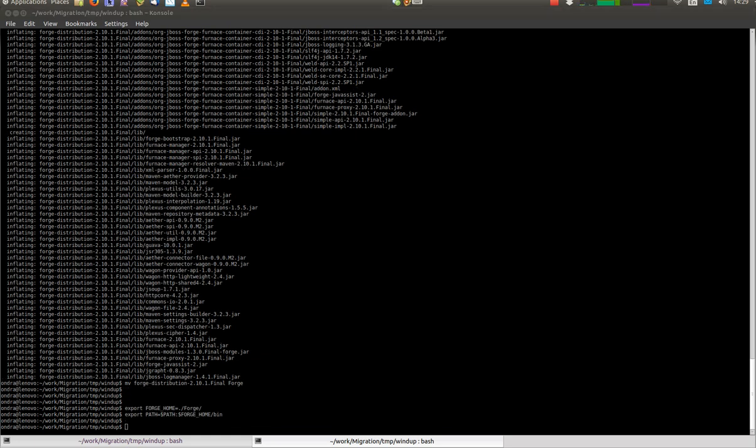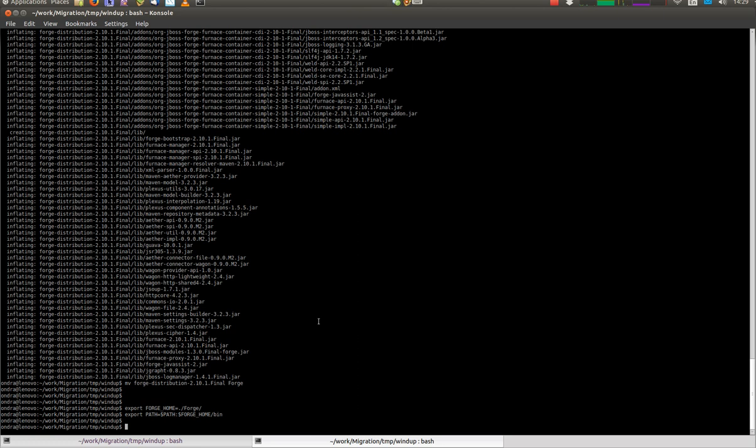In case that you are trying this tutorial repeatedly, remember that to install new snapshots of Windup, you need to remove the add-ons directory of Forge.